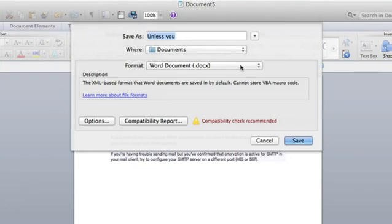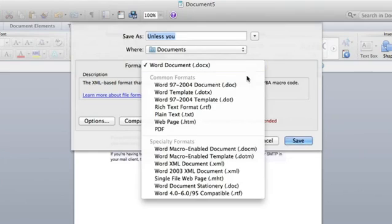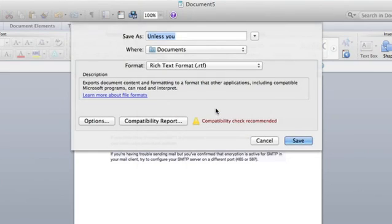You want to select Rich Text Format, RTF. It's right there. And just hit save.